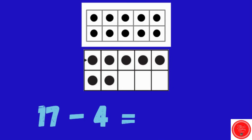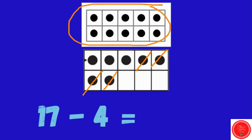17 minus 4. We're starting with 17, we need to take away 4. How many are left? 10, 11, 12, 13. 17 minus 4 equals 13.